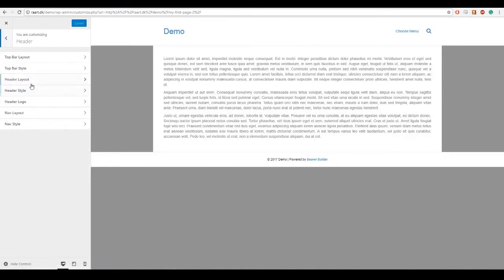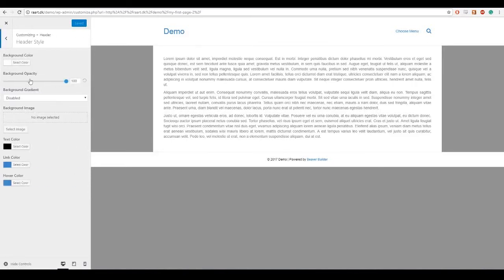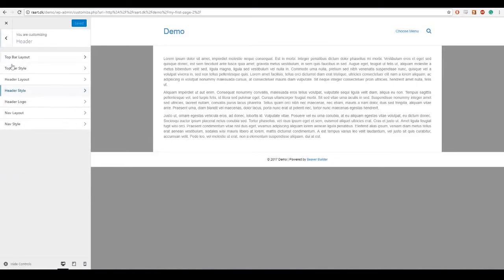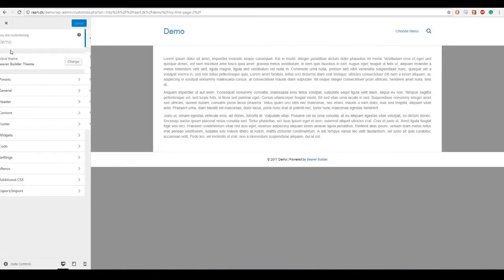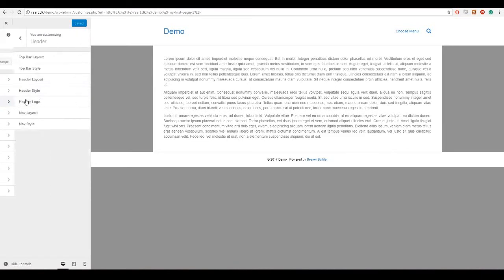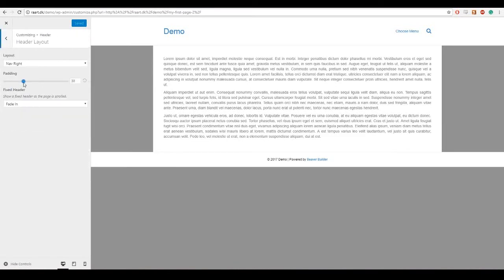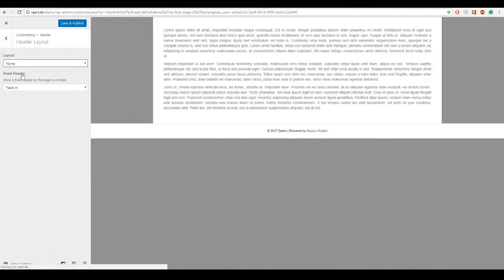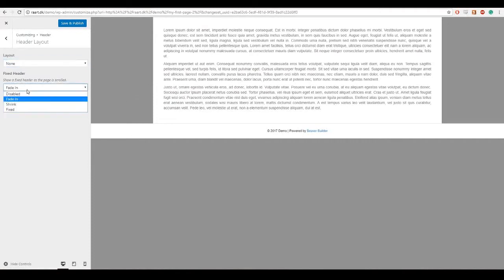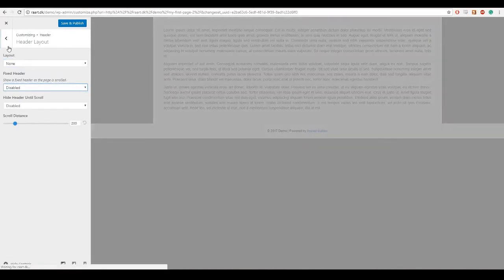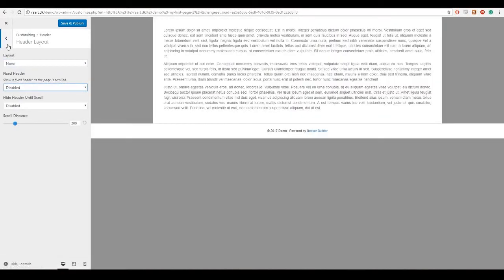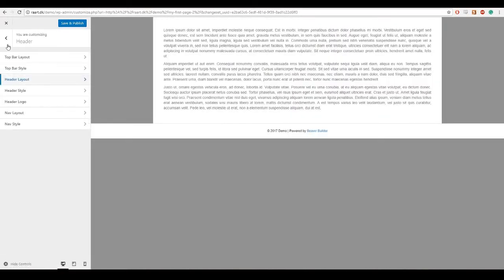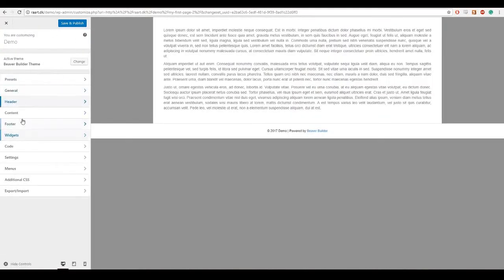And header, header style, header layout, and set none if I want it removed. And fixed header, that means it will still appear if I scroll down and I don't want that either.